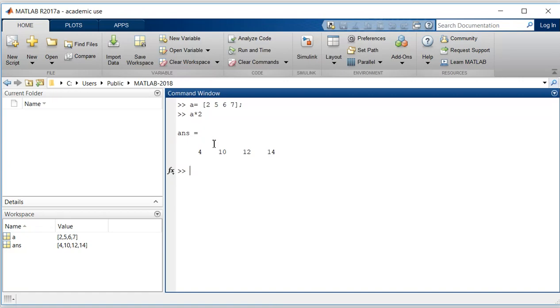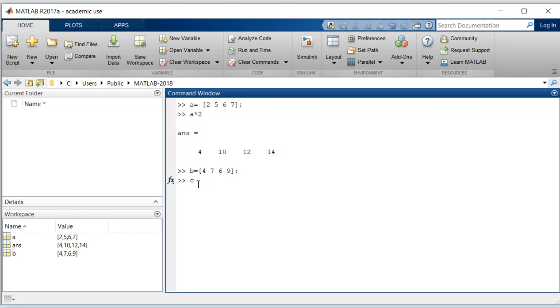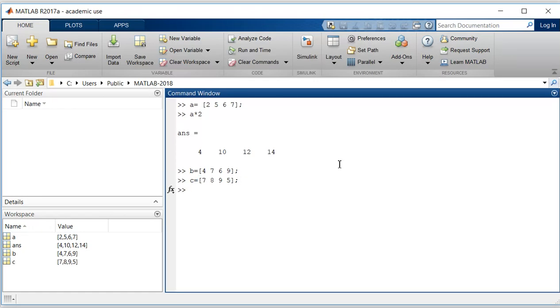Now let us generate some vector B with value 4, 7, 6, 9, and we have one more vector, let's say C equal to 7, 8, 9, and 5. Now if we try to multiply this B with asterisk C, we will get an error.